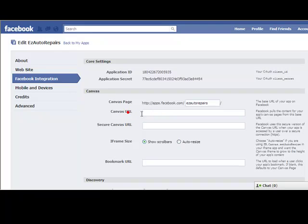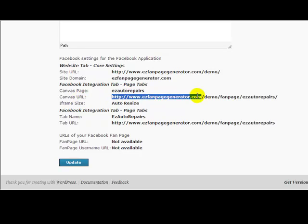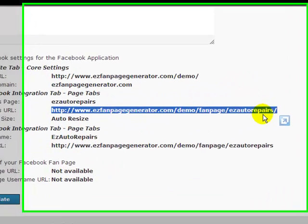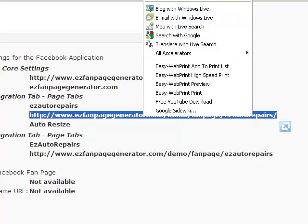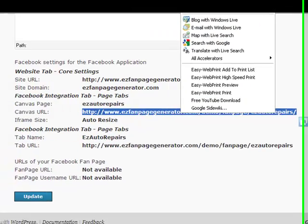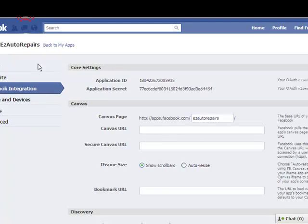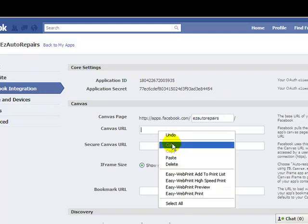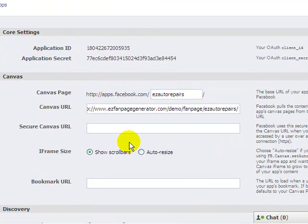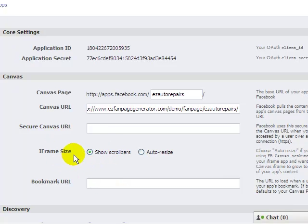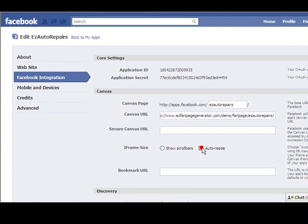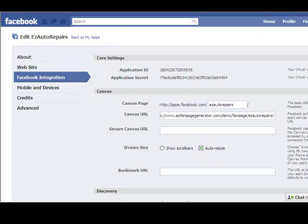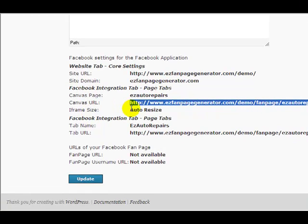Then we want the Canvas URL. So back to Easy Fan Page Generator, highlight Canvas URL, right click, copy. Back to here, right click, paste. I'm going to want to set this iframe size to auto resize. If you weren't sure about that, again back in Easy Fan Page Generator, it tells you that the iframe size should be set to auto resize.